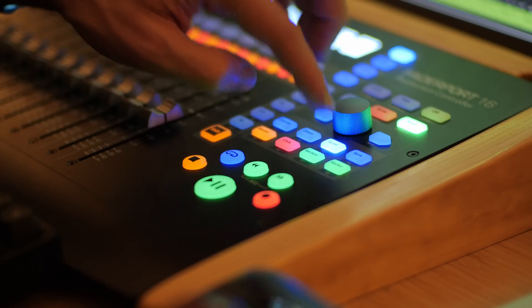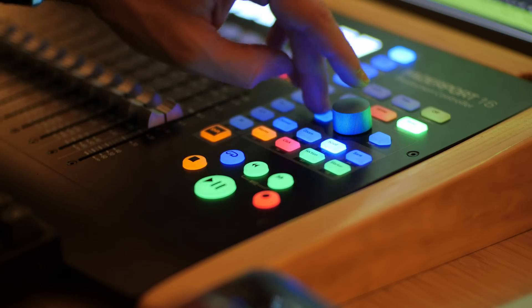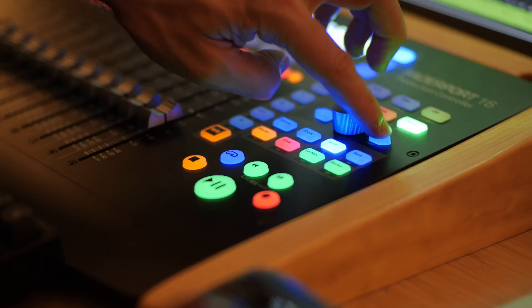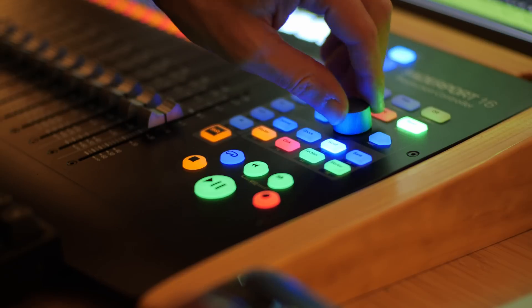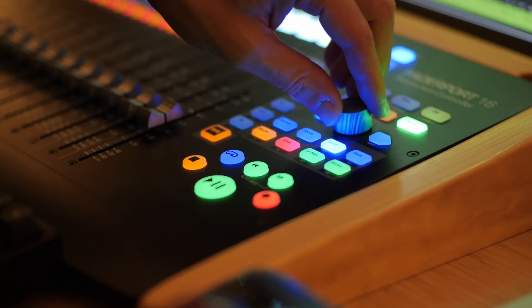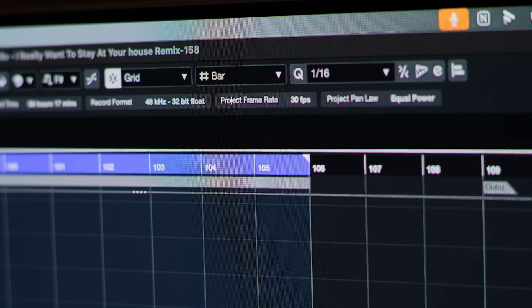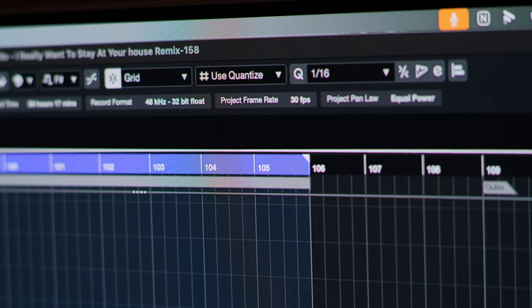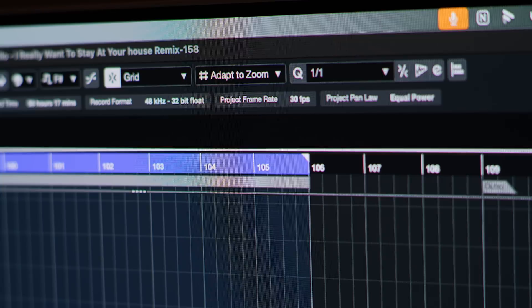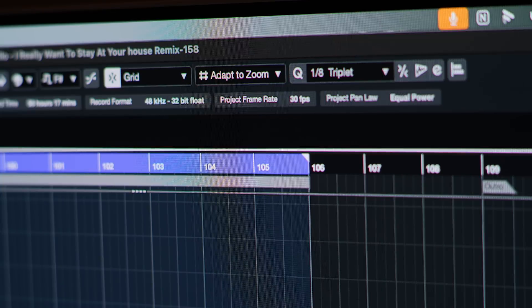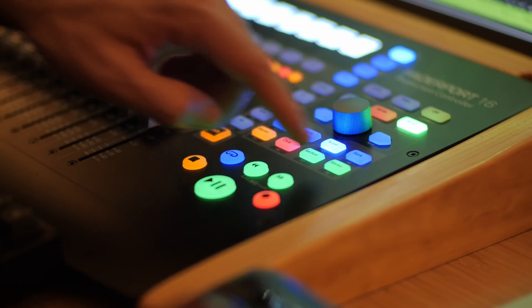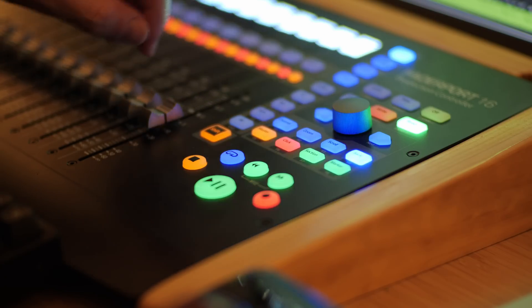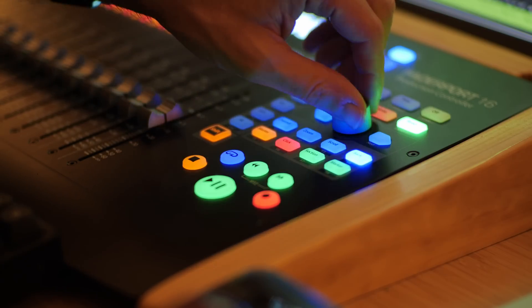The scroll mode is exactly that. It's just a scroll mode for scrolling the cursor. The amount that the cursor scrolls will change depending on the grid type that's selected. And if the grid type is set to use quantize, then I can use the fader to change the quantize value, which will change how sensitive the cursor is.